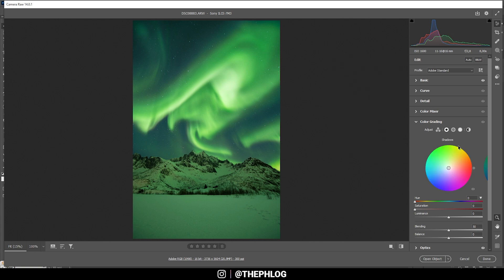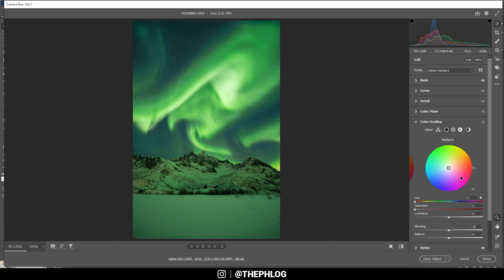First off, let's work on the highlights. So usually for sunsets, I'm going with warm color tones like red, orange or yellow. In this case, our highlights in this image are naturally green. That means I'm going to enhance that by adding some green tones to the highlights.